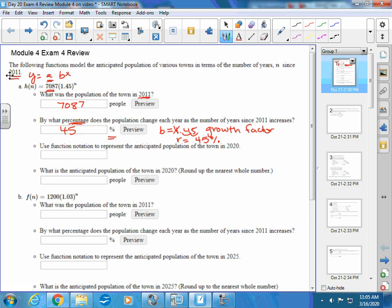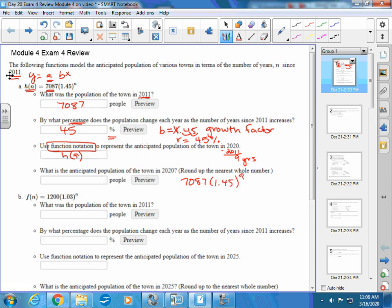Next, use function notation — key words. That means something like f of something or h of something — to represent the anticipated population in the year 2020. Subtract 2011 from 2020; they're talking about after nine years. So since this function is called h of n, we say h of 9. You do not have to calculate it unless they ask, which the next question does: what is the anticipated population in 2020? That's 7,087 times 1.45 to the ninth power, which gives about 200,800 people.